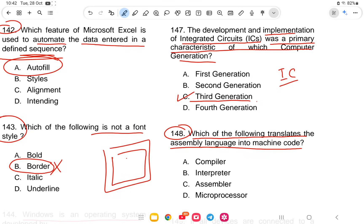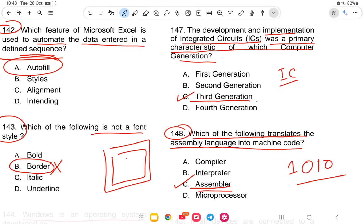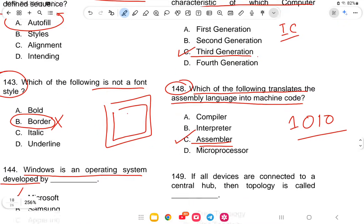Question 148: Which of the following translates assembly language into machine code? Machine code is ones and zeros. The options are compiler, interpreter, assembler, or microprocessor. The answer is assembler.